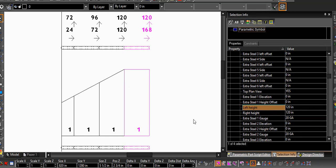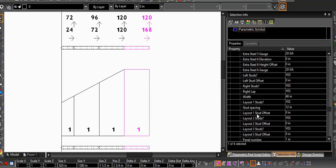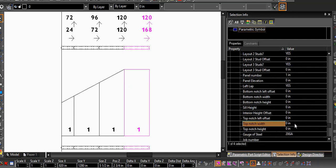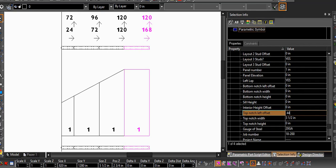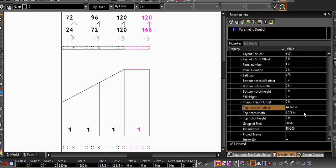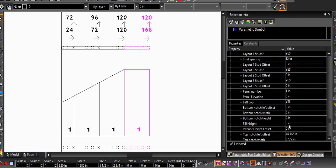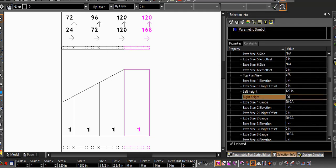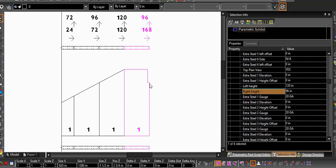Now we'll start an opening that has a header, which means I need a top notch. In this case, the top notch would be on the far right side of the panel to receive the header that bears on top of it. My right side of the wall will now be 96 inches tall. Combined with the top notch properties, this creates a flat-top shape rather than a pitched roof like the gable end.